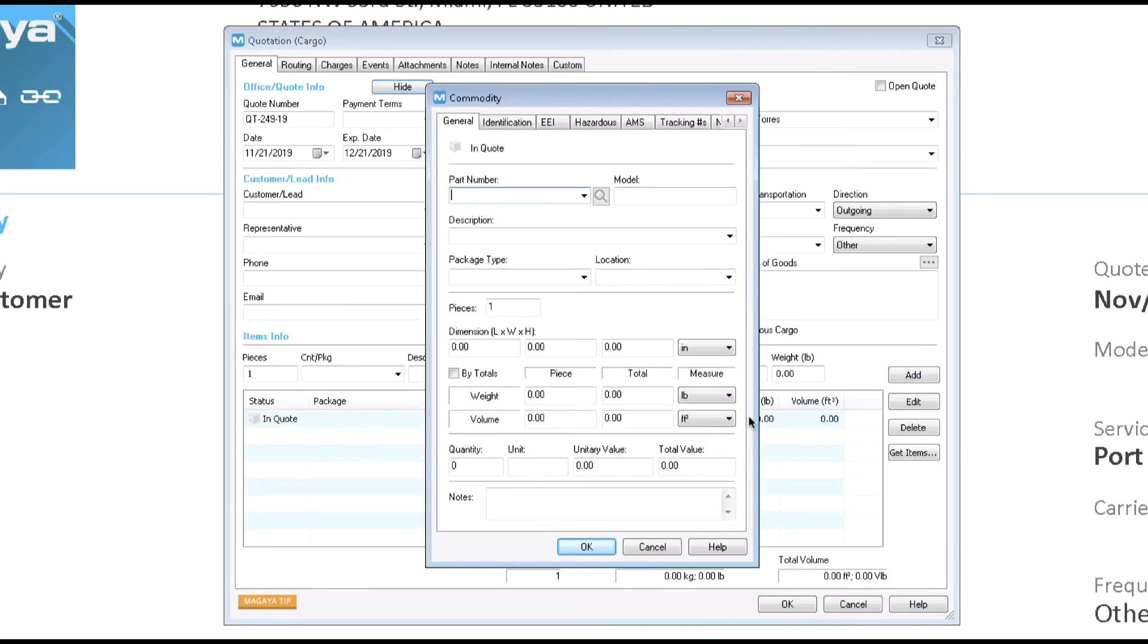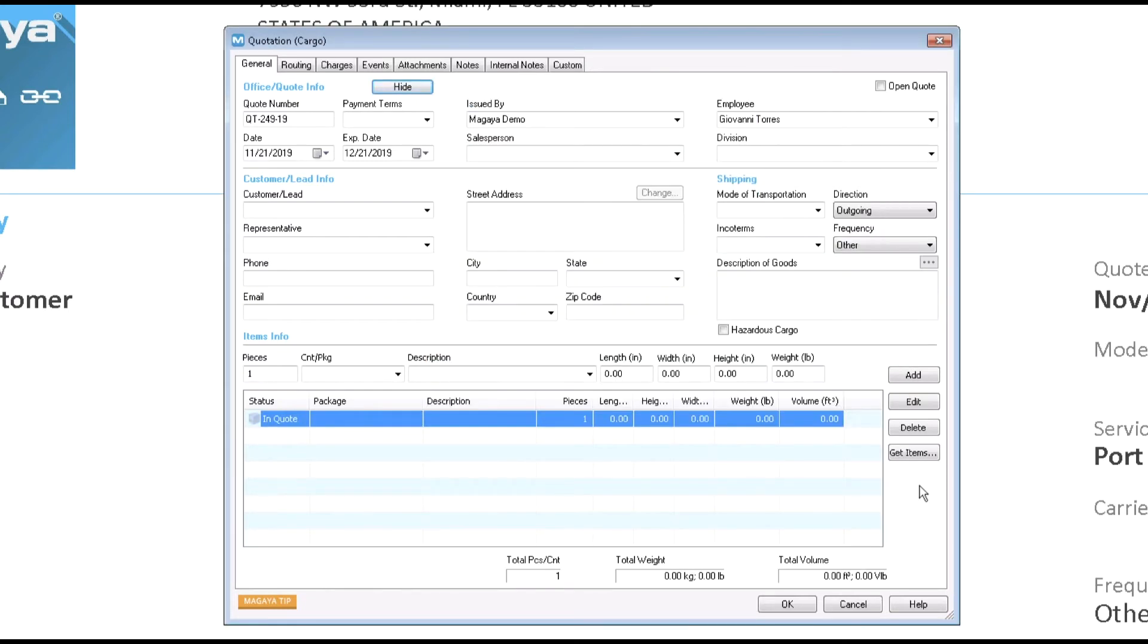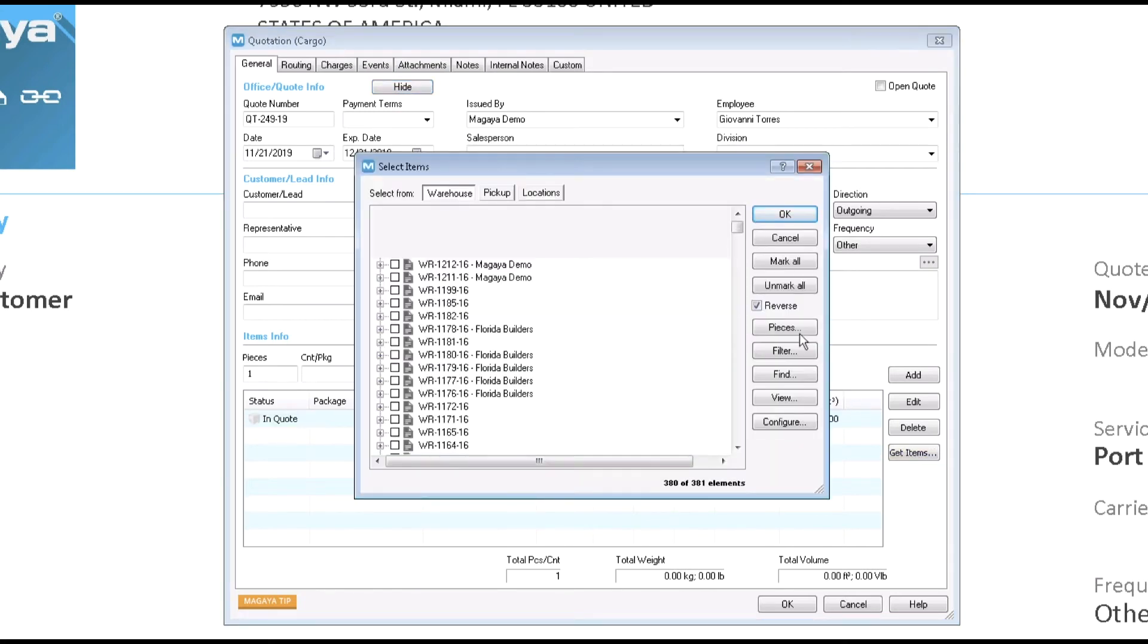This will open the commodity dialog box where you can select an existing part number. To get items from a warehouse receipt or pickup order, click the get items button. When doing this, you will not be able to create any other transaction from this quote because it can't be linked to more than one transaction.